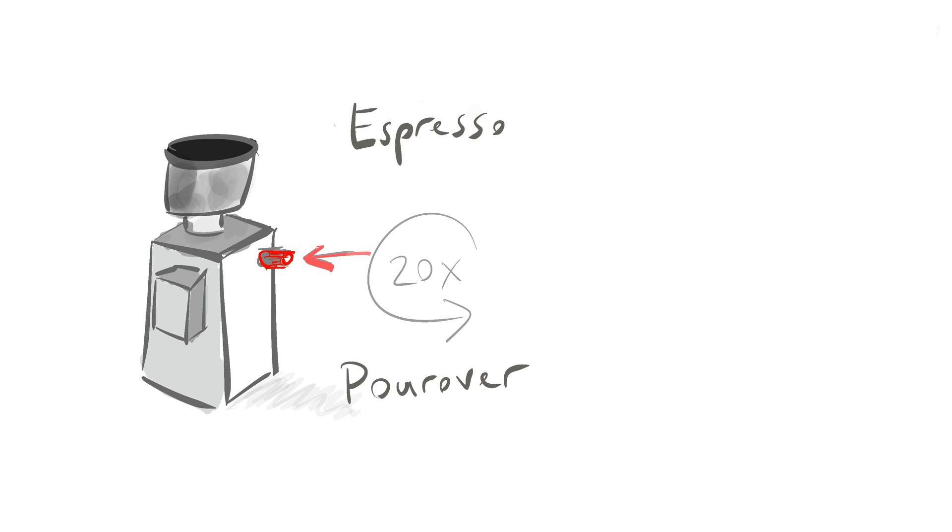We have a coffee grinder that has an adjustment knob for grind size. The knob needs to be turned a lot to go from grinding for espresso to grinding for a pour over. Even worse, it's easy to forget the grind size that it was set to before you adjusted it, which means wasted time and wasted coffee when you go back to espresso.